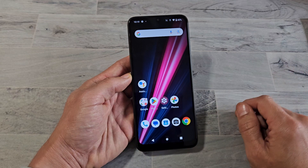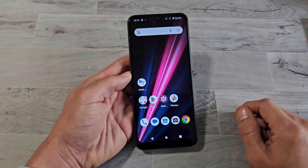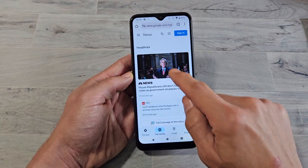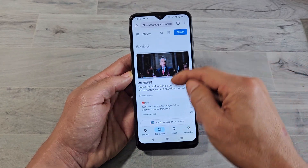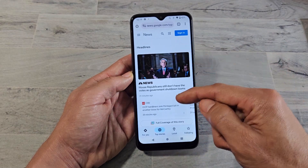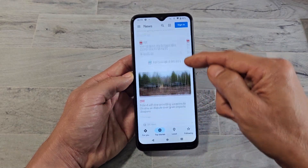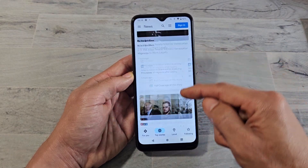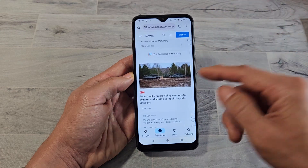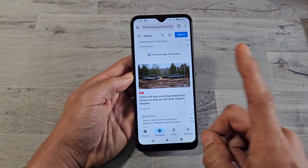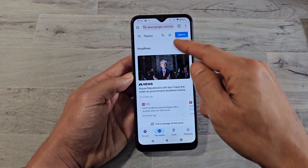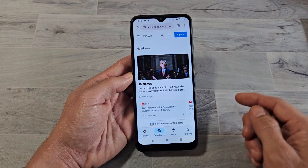Now let's do what's called a scrolling screenshot. So let's say we open up a browser and we're on a website and we want to take a screenshot of part of it or all of it. Instead of doing multiple screenshots we can do one screenshot. So let's start right here.